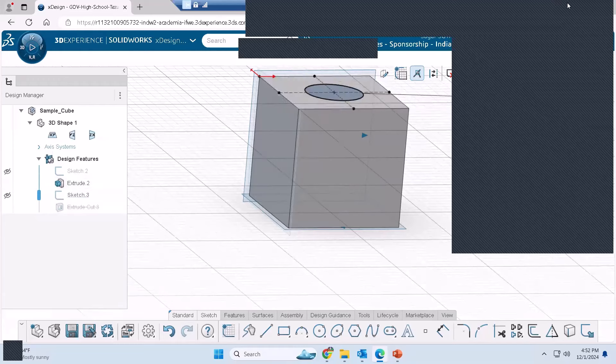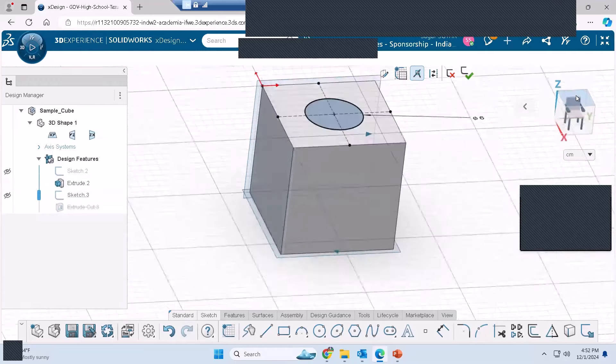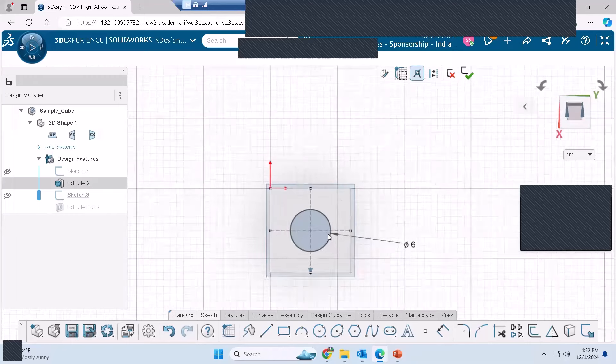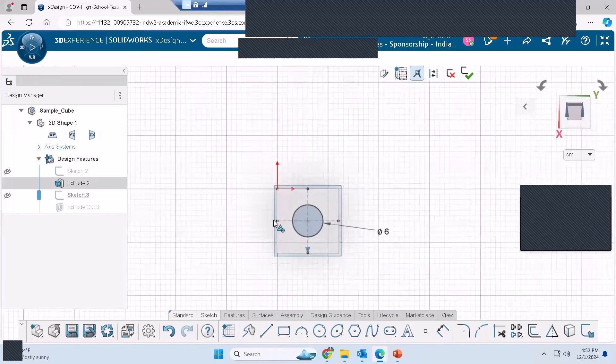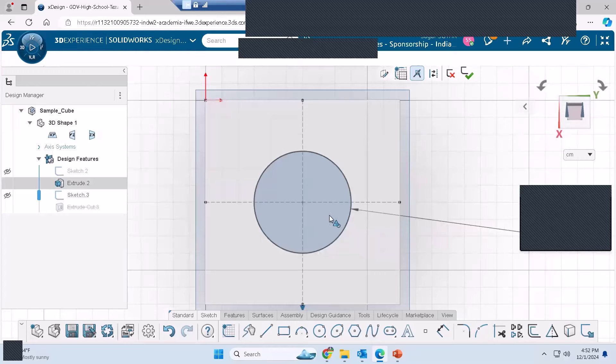Let me change the view of the model to top view. I click the top of the chair icon and I'm able to access the circle from above. You can see the center point with a concentric relation added.